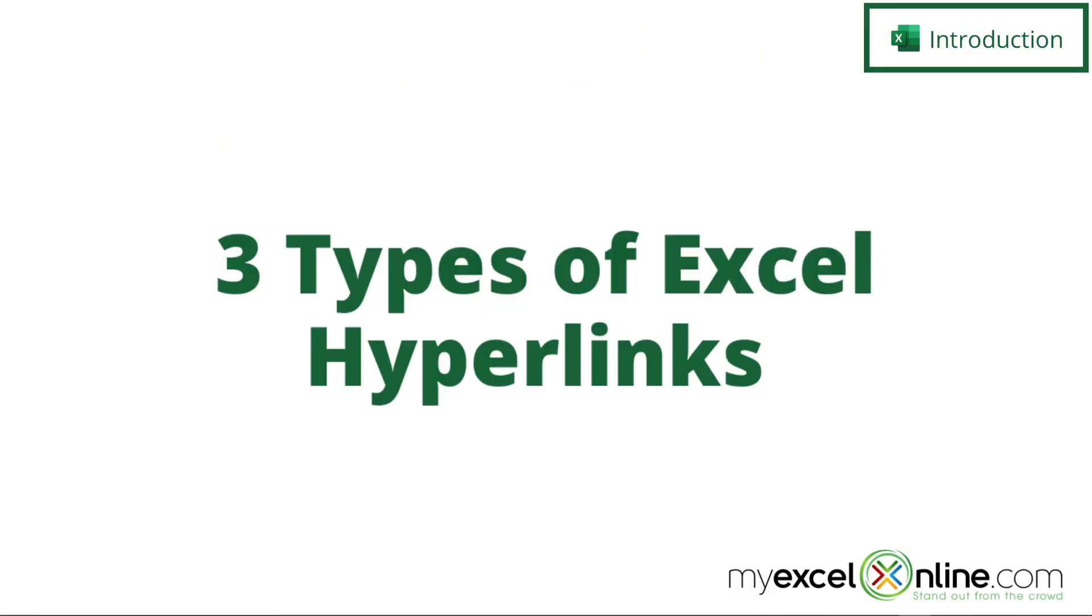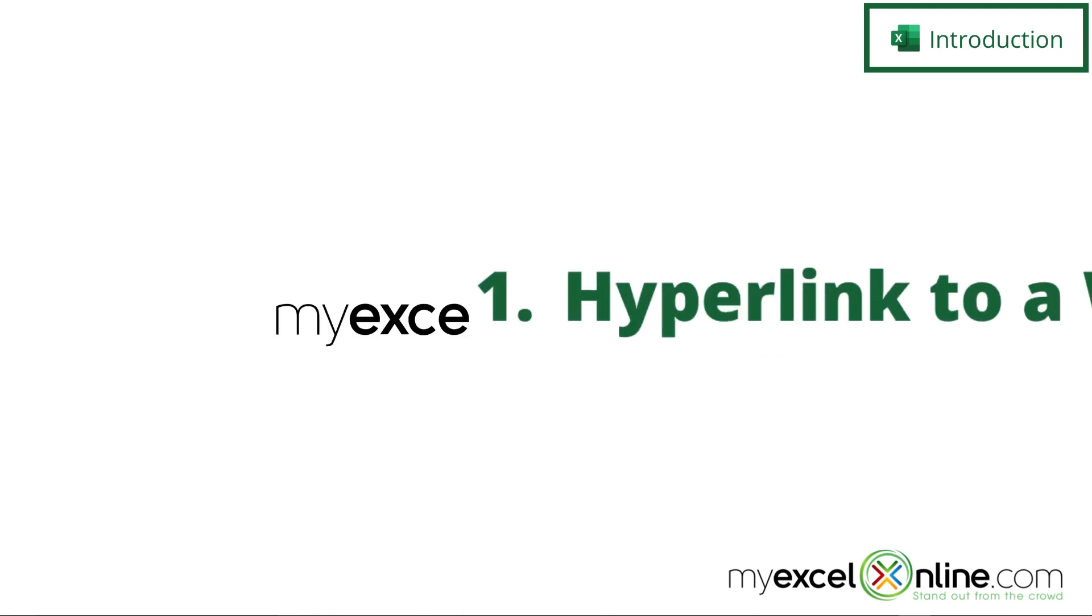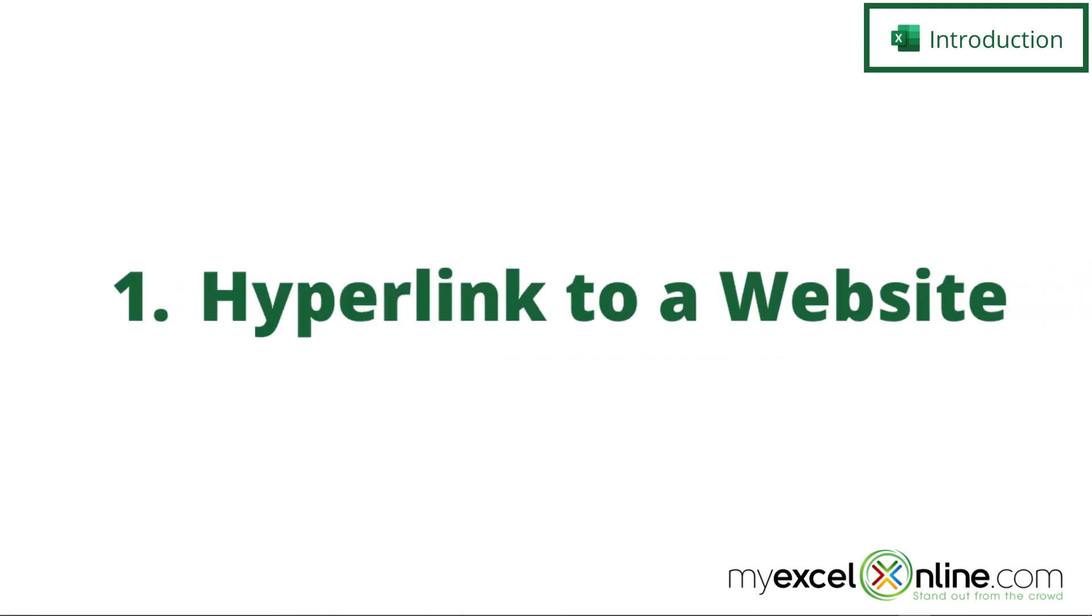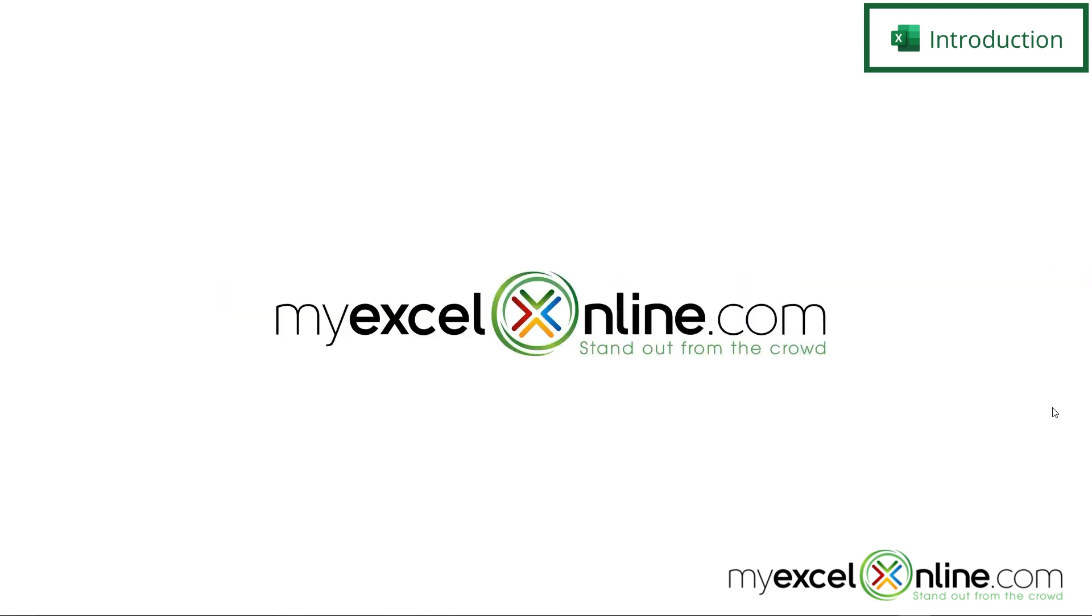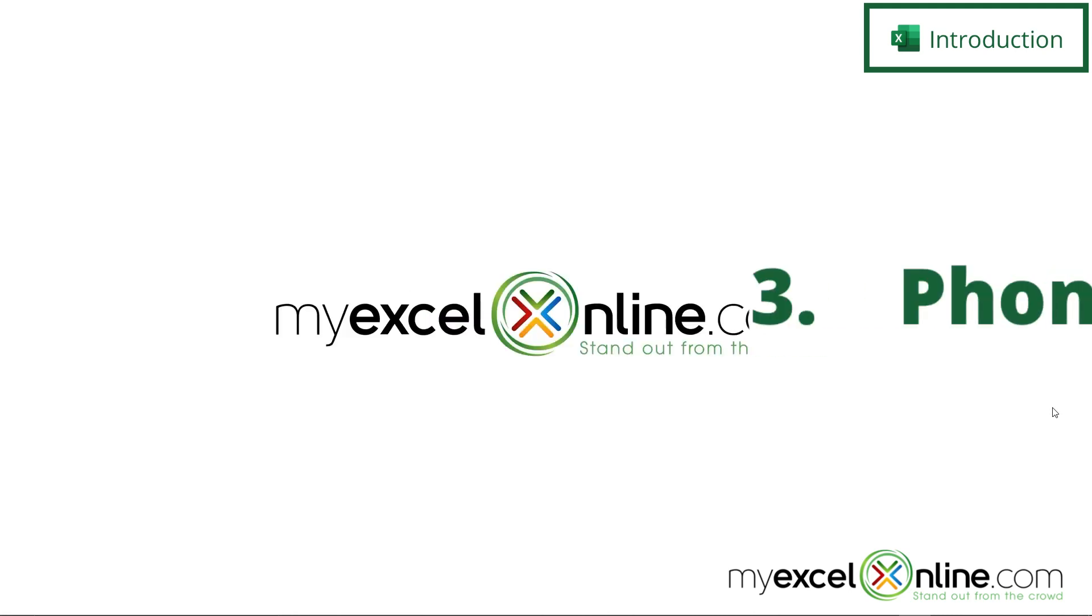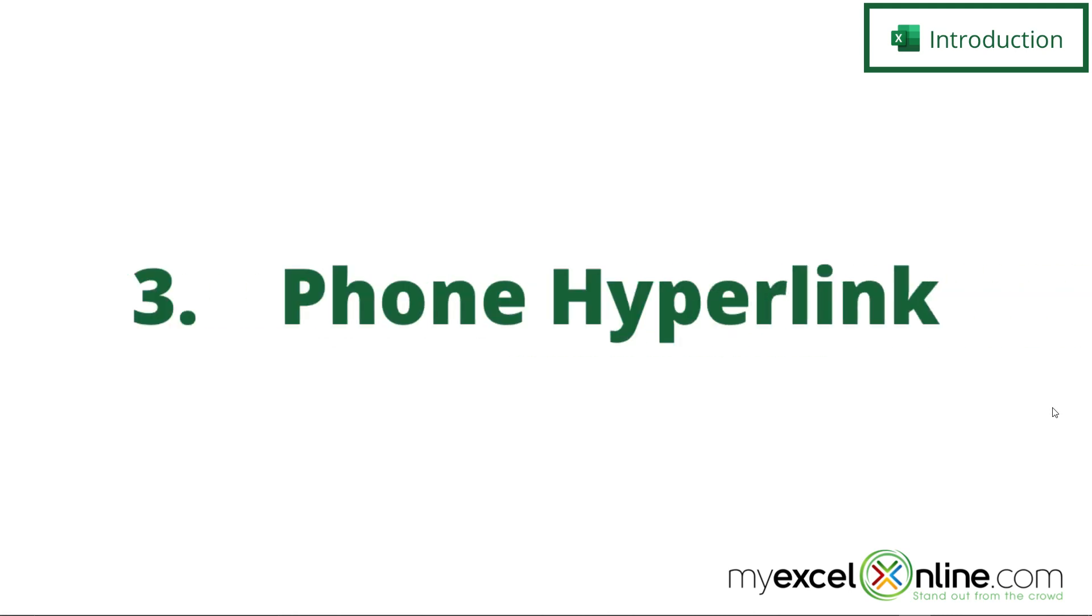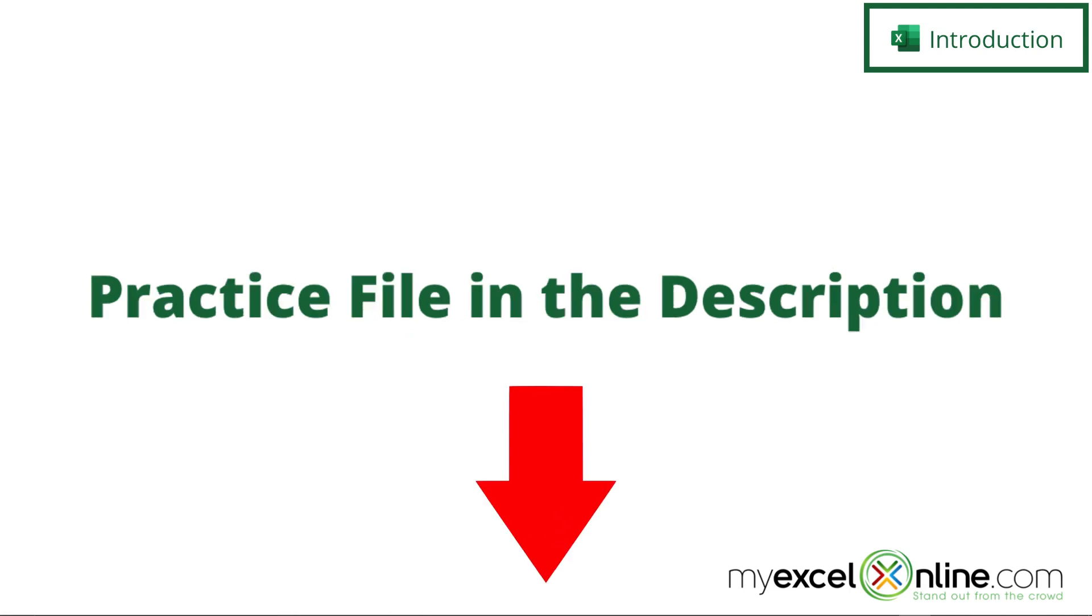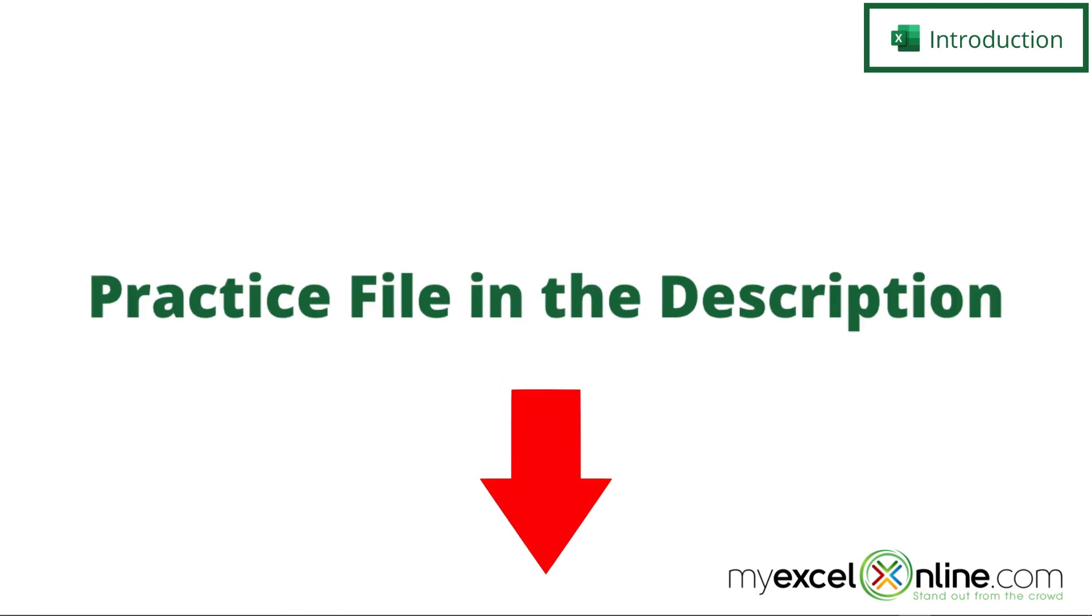I am going to show you three different kinds of hyperlinks. The first one will be your standard hyperlink to a website. The second one will be an email hyperlink that will automatically open up your email program and let you start an email. And the third one will be on your phone with a phone number link to allow you to make a phone call just by clicking on the link in the mobile version of Excel. We have a practice file available in the description below if you would like to follow along with us.